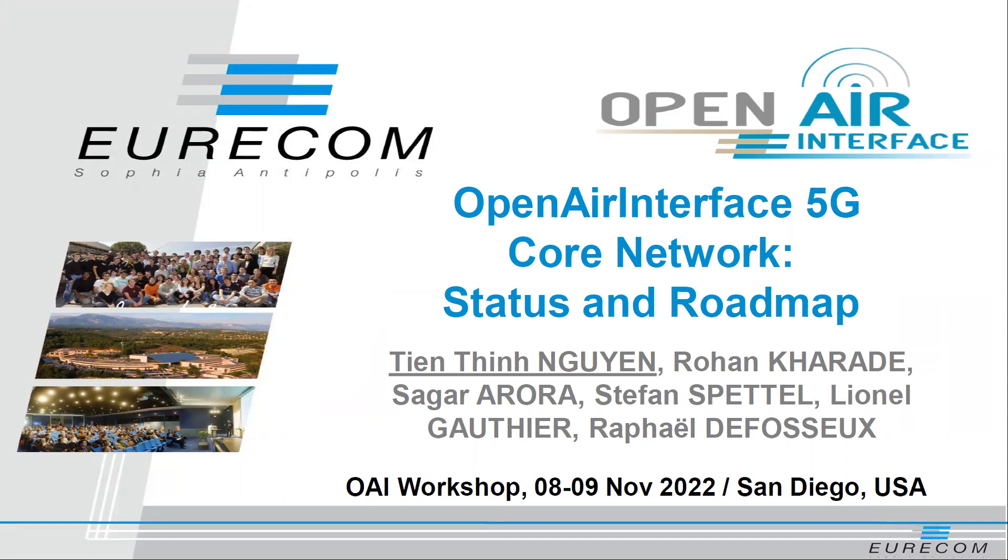Before that, he already worked quite a lot on 4G, both on the RAN and the core network side. And before all of that, he obtained a PhD also in Eurocom on the topic of multicast mobility, so it's really a long-time member of Eurocom. Please welcome him, he will present the core network roadmap.